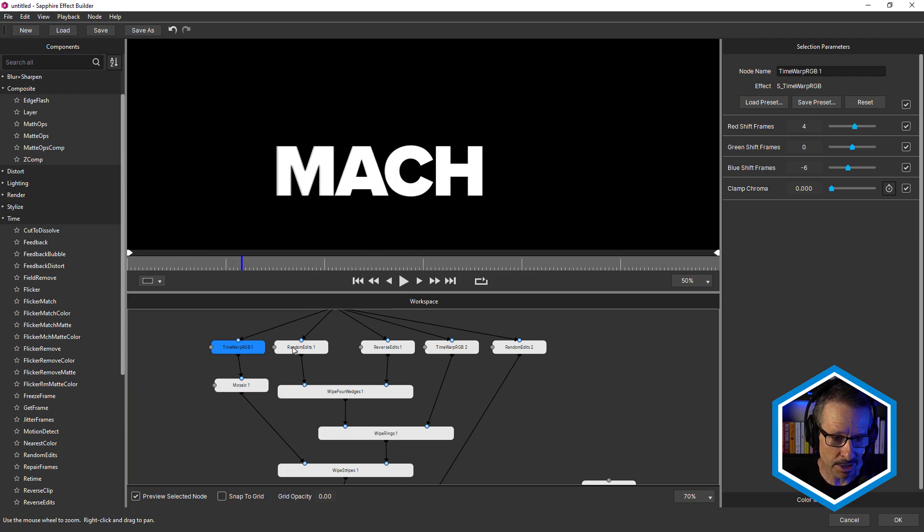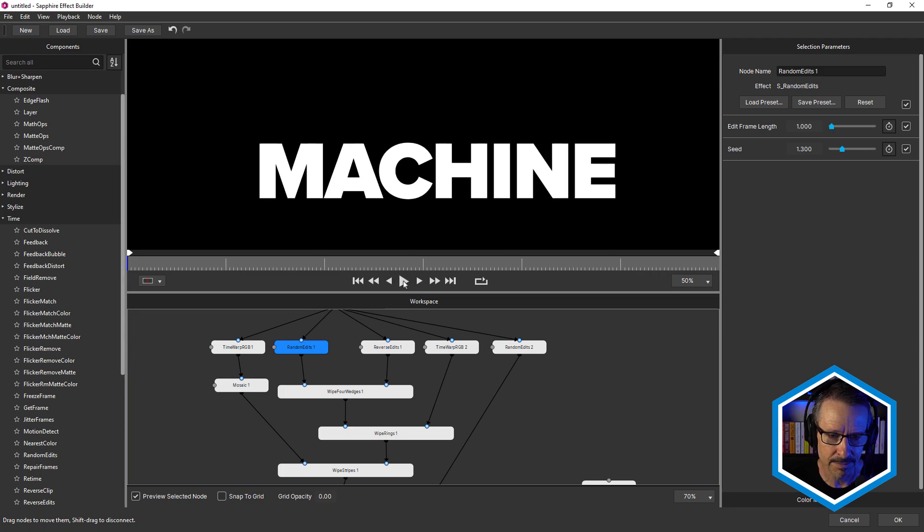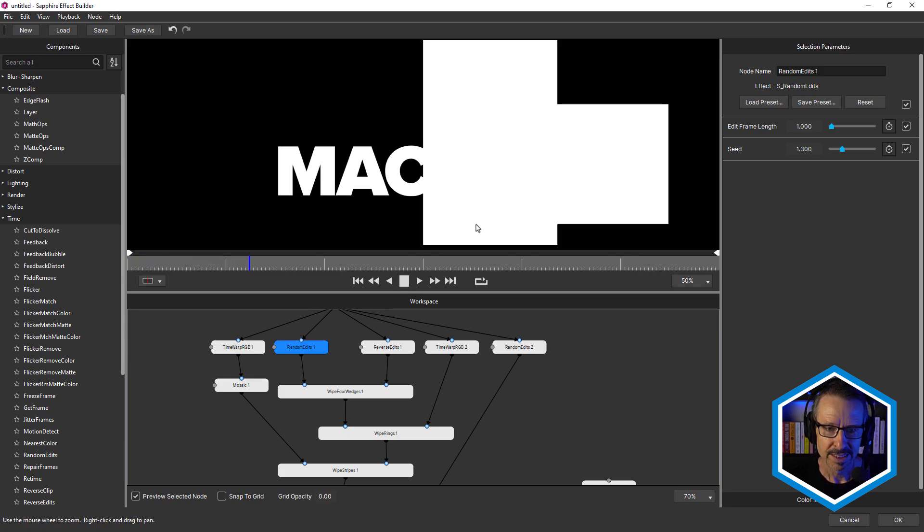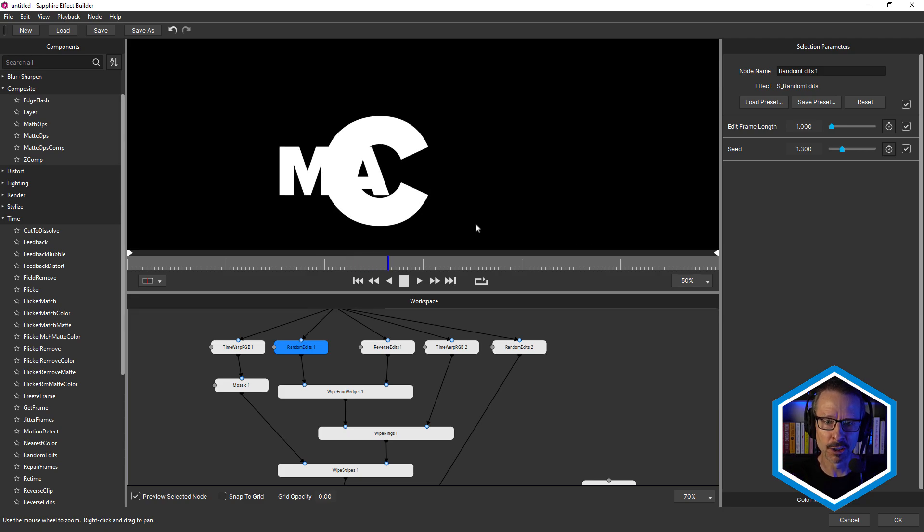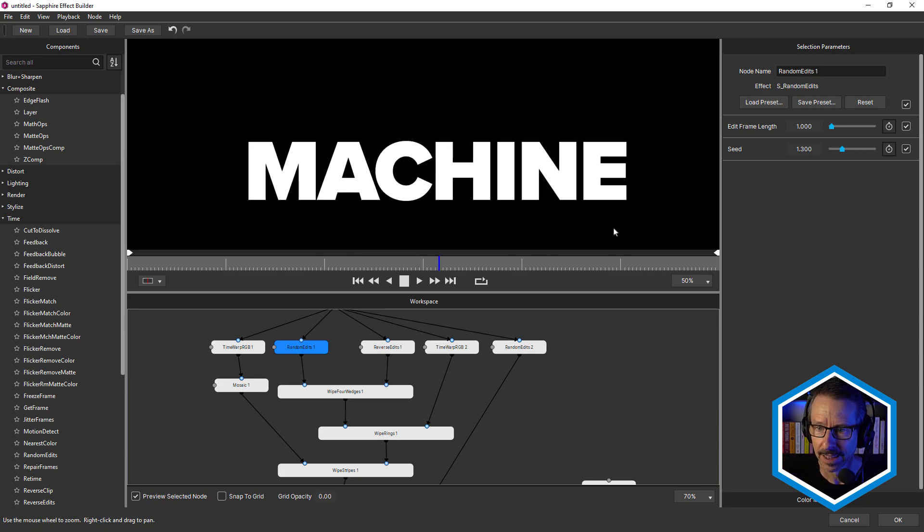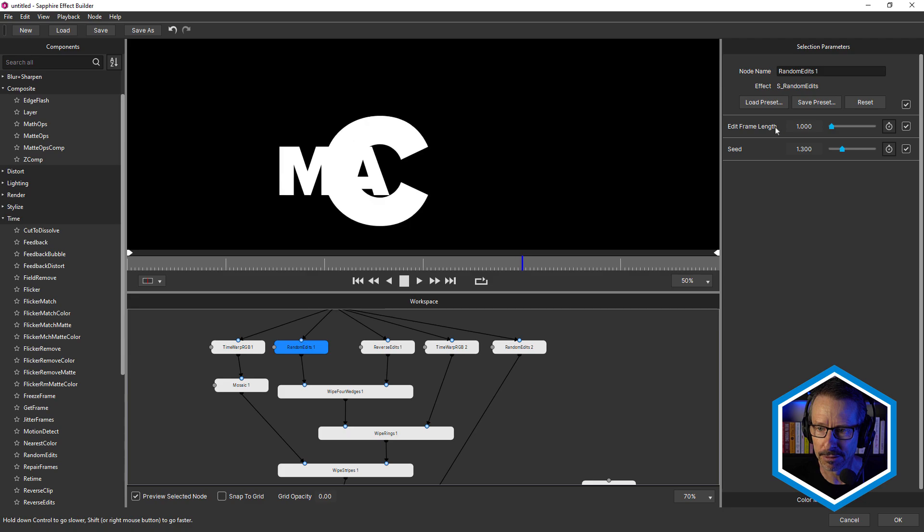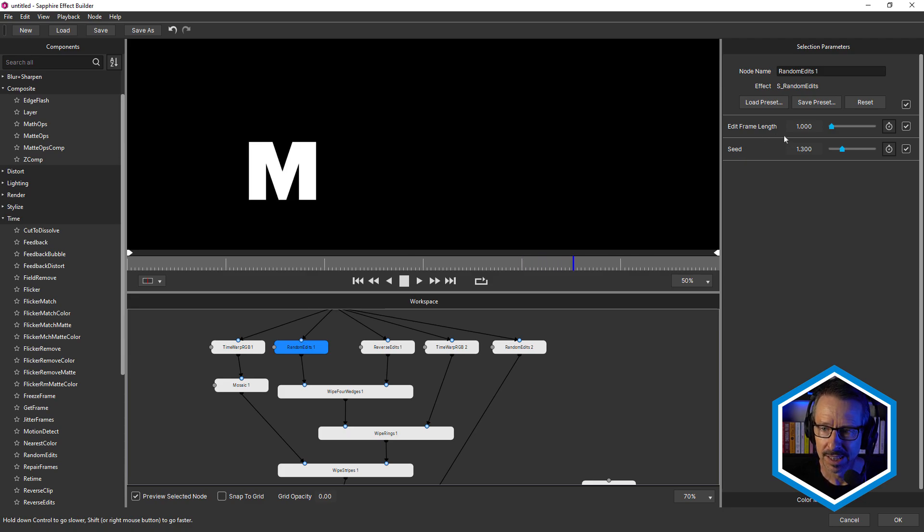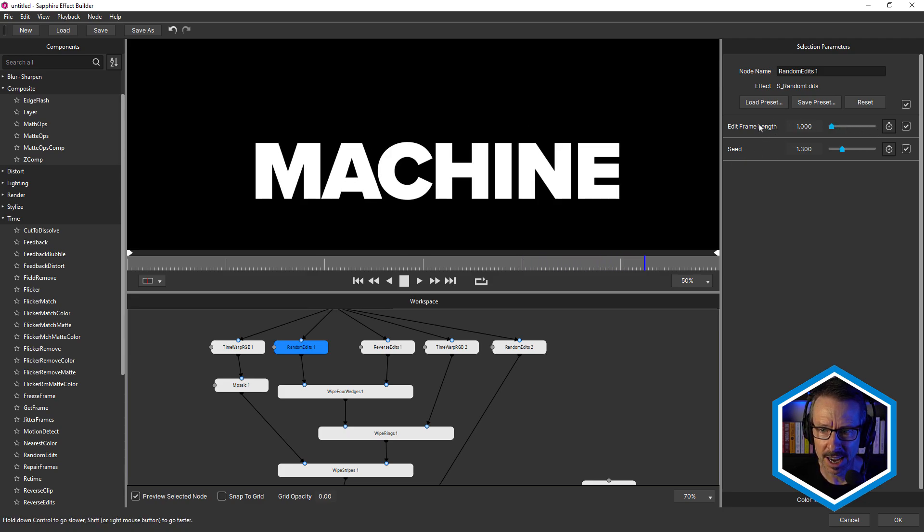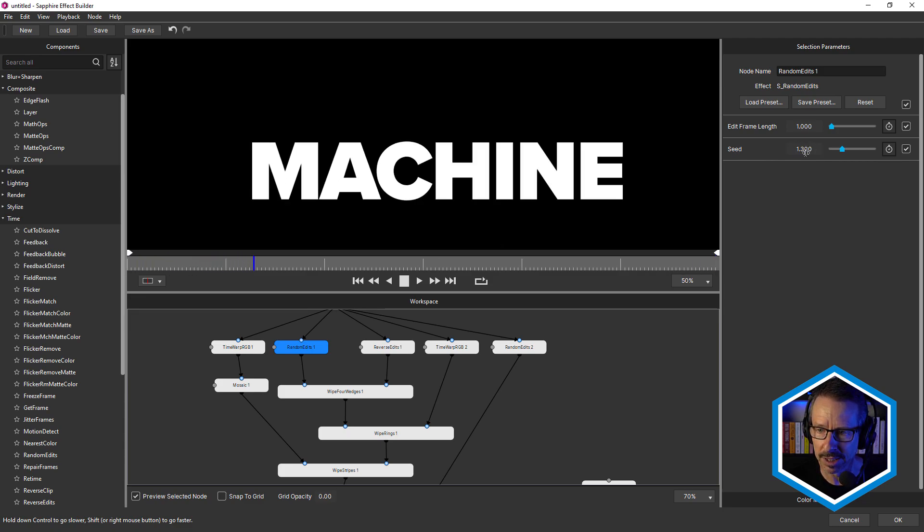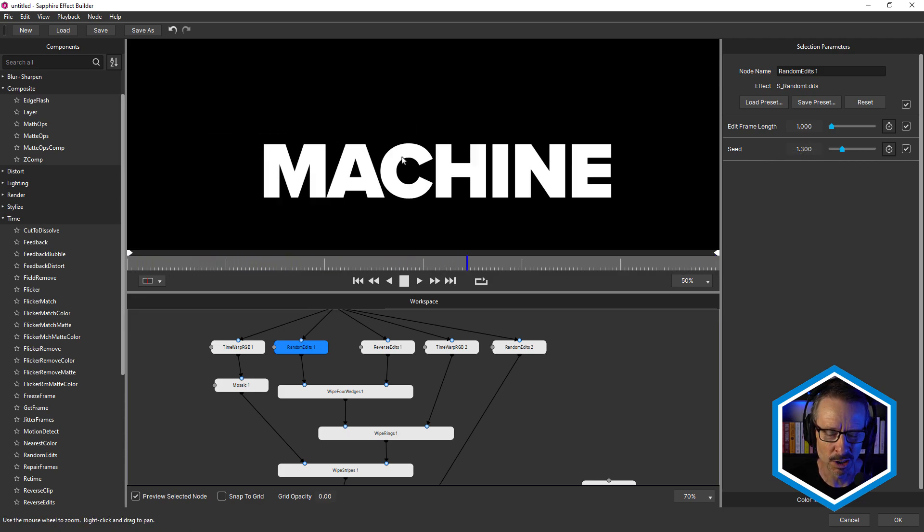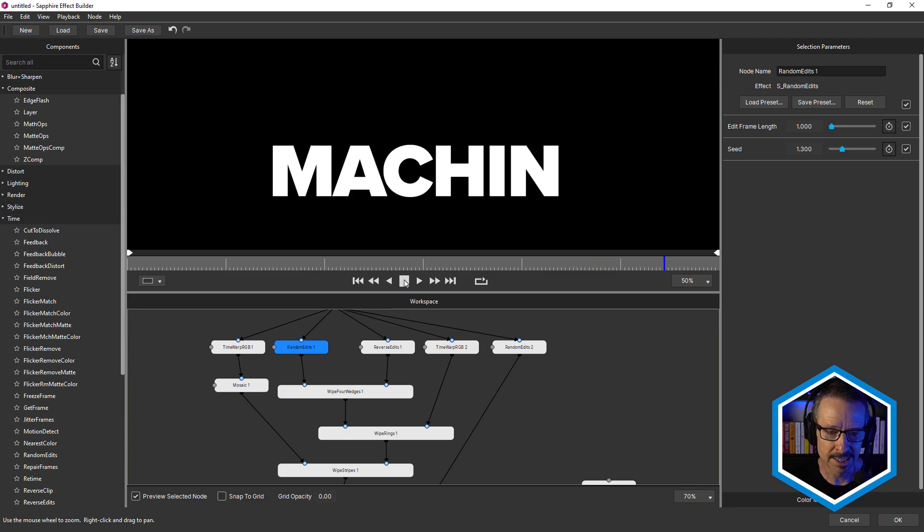Next is using random edits. This works really well with this animation. Check this out. So really gives that sort of jumpy, flickery look to the text, which I really like. Very simple effect, just edit frame length and seed. So I've left this at default settings, but probably played around with the seed just until I got something that I thought looked good. Really nice. No keyframing, just instant animation.